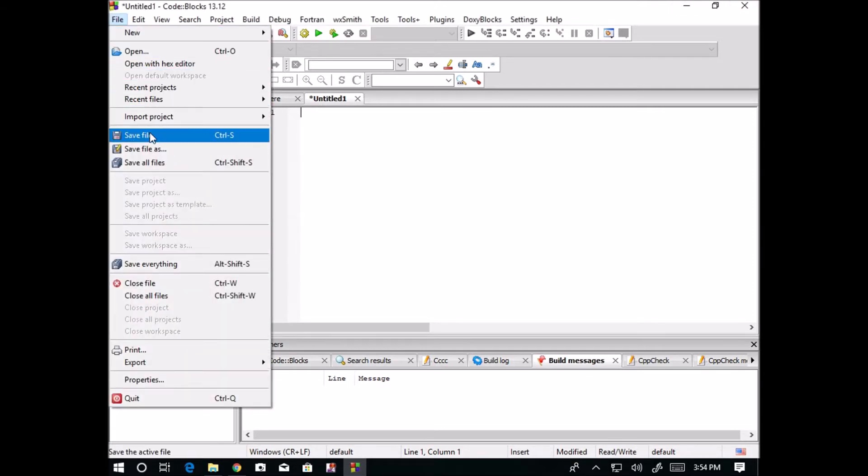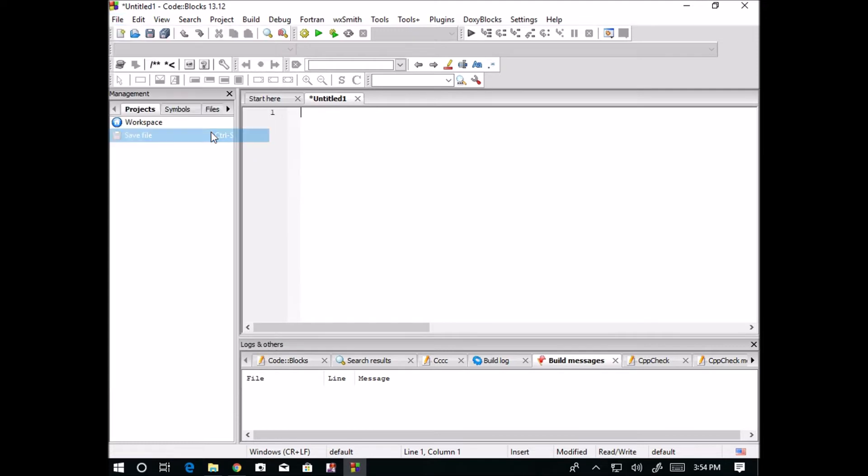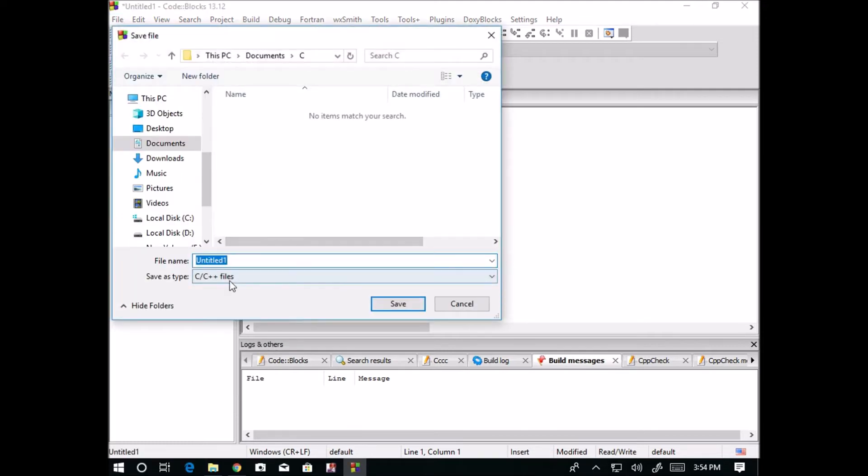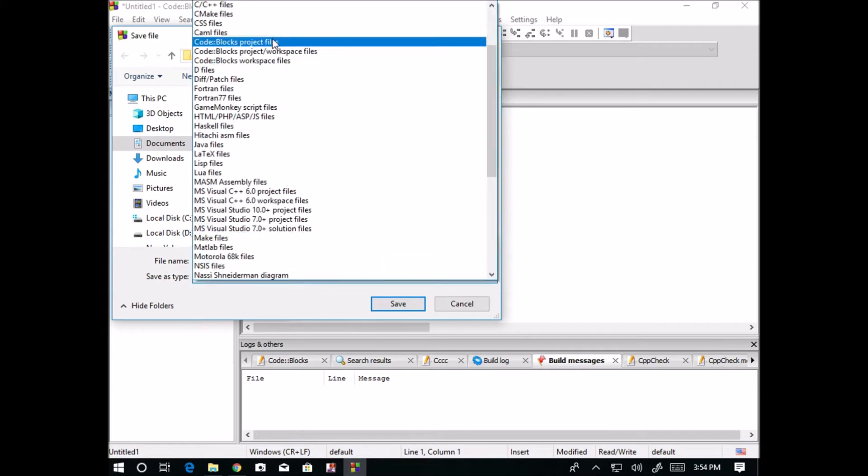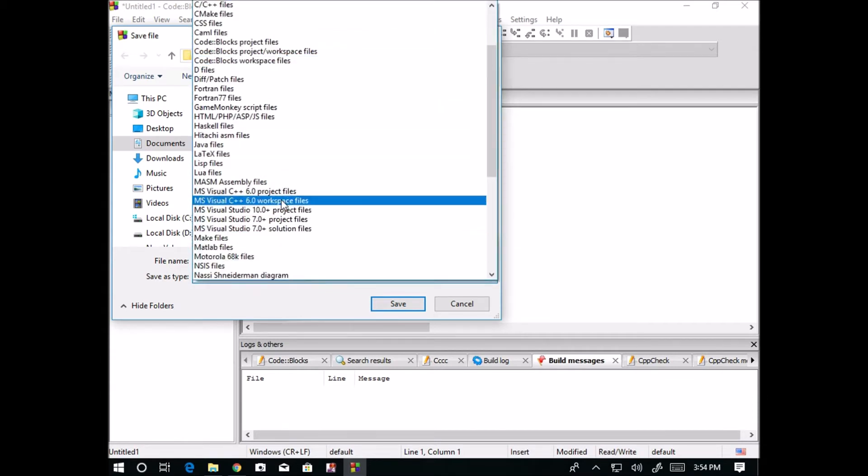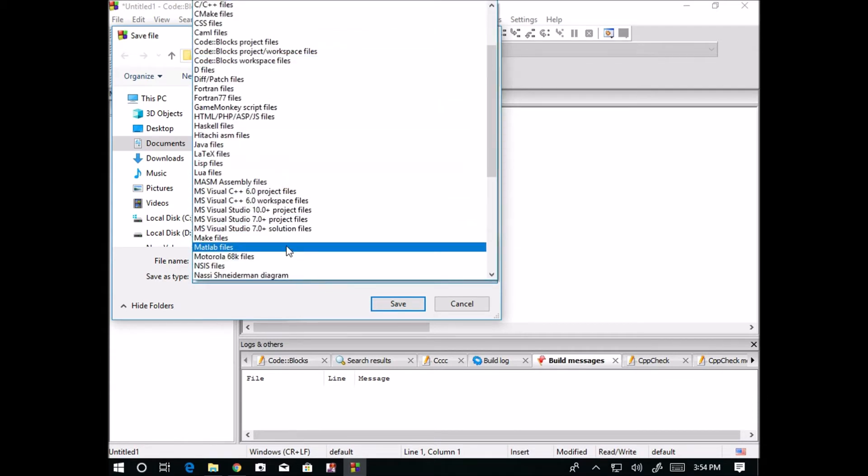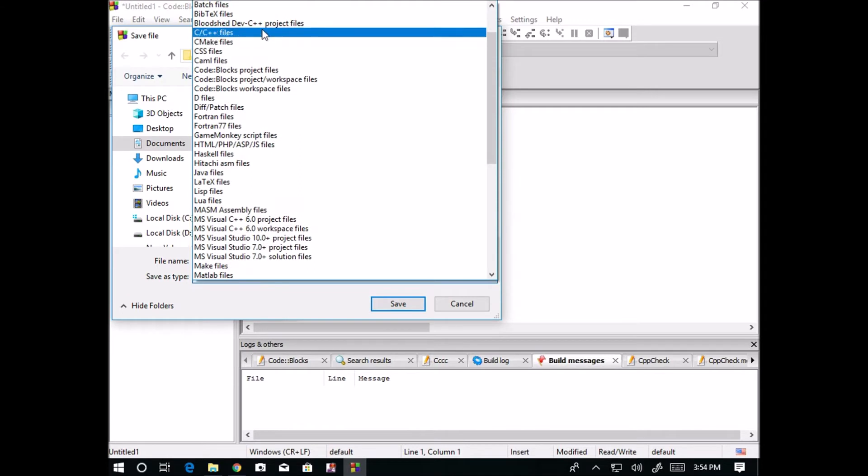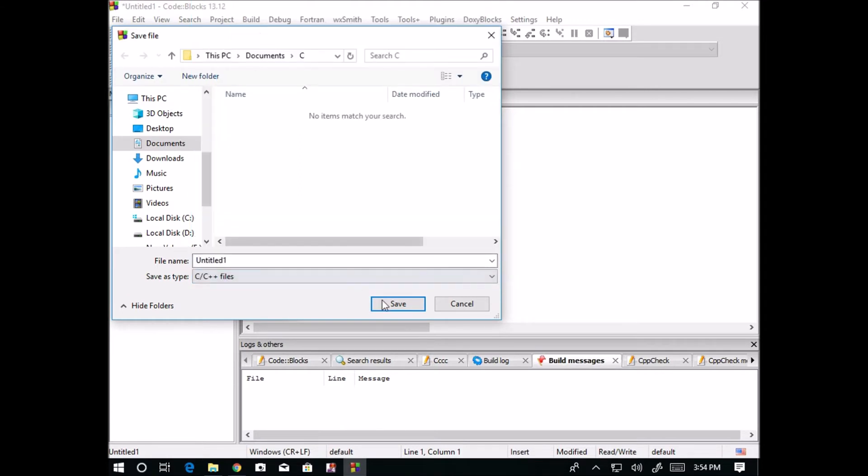You can use the option save file or the keyboard shortcut is Ctrl+S. Now I am saving this. Now it is asking save as type. In how many ways we can save? These are the number of ways. We don't want to save it as MATLAB file or Java file. We want to save it as a C, C++ file.